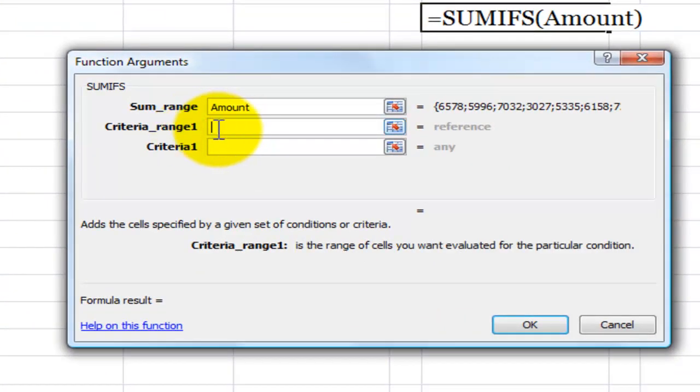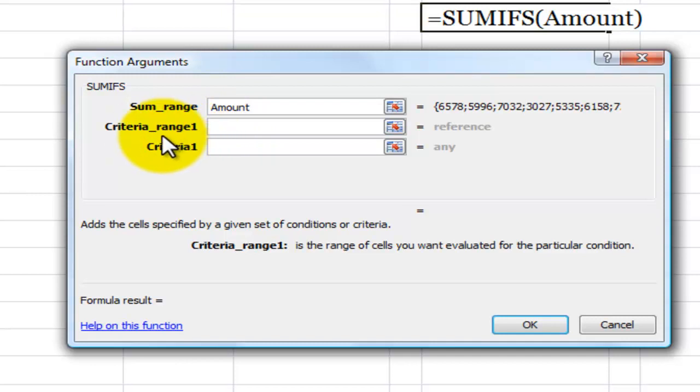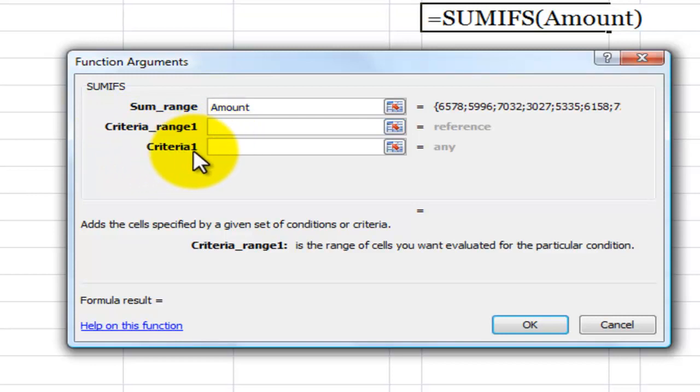Now, when I look at the arguments, notice that the arguments in SUMIFS are in pairs. So I have criteria range one and then the criteria for that range. So the first criteria that I want to look for, I want to look inside status. So in this case, I want to say status.